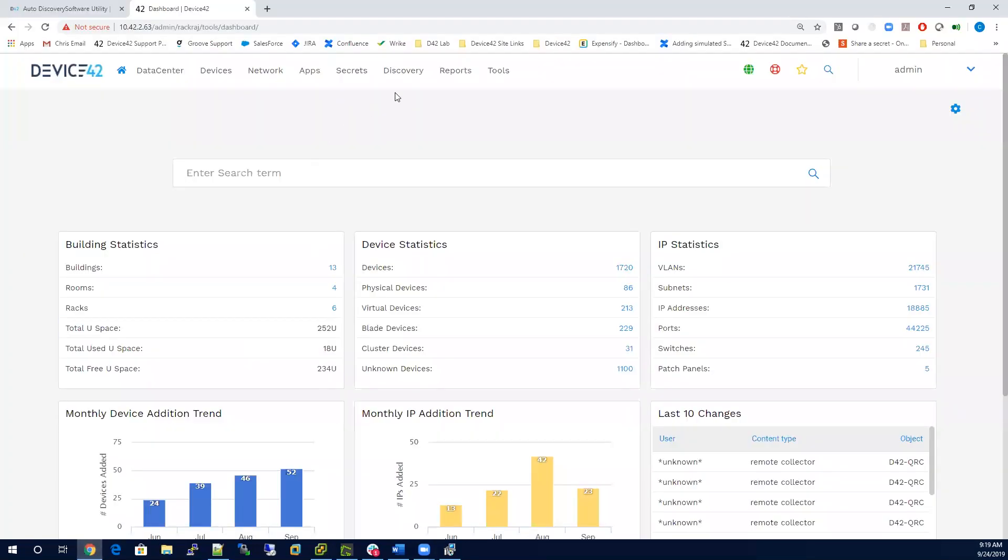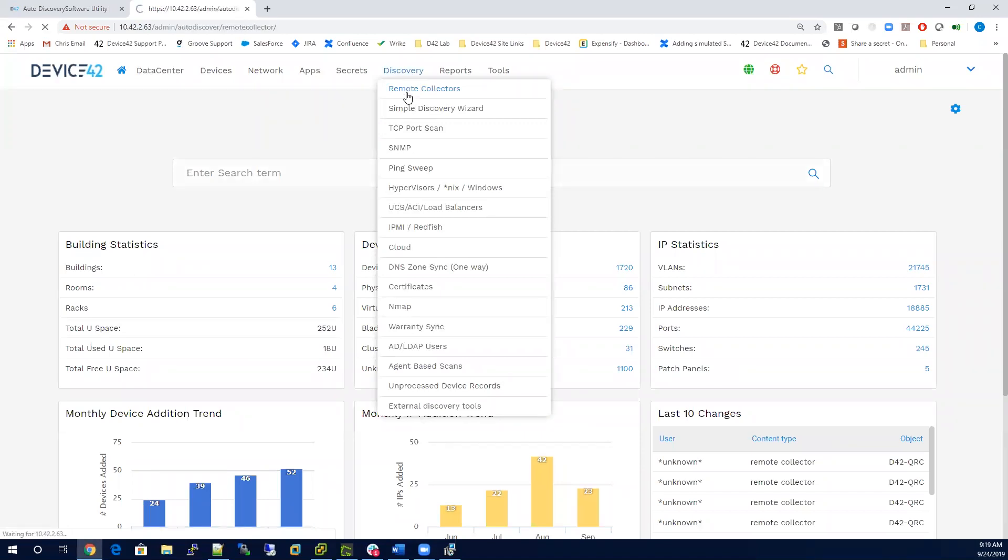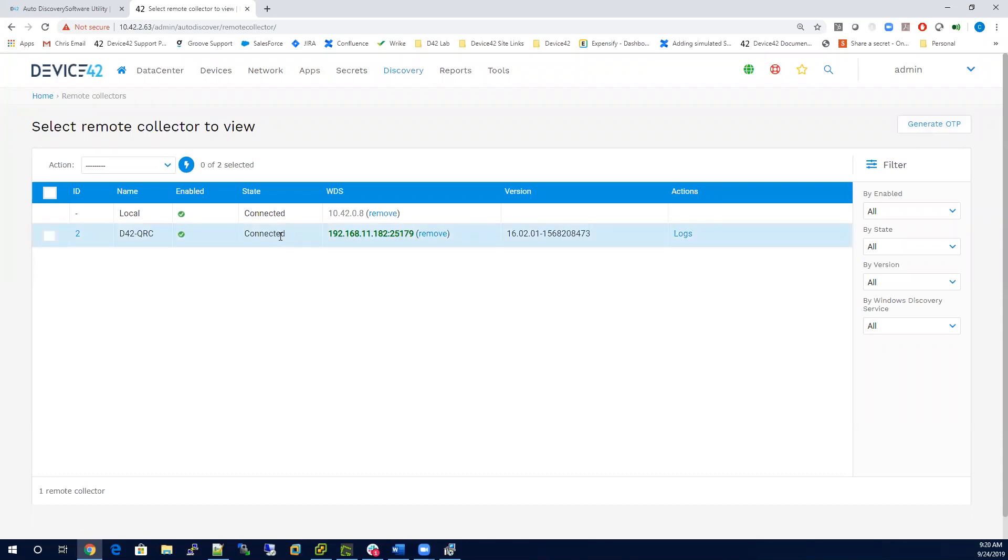Go to the web application of Device42 under Discovery, go to remote collectors, and here select generate OTP. Once that's completed, you'll see that it'll say connected, and you'll see that your remote collector is connected to your main appliance.